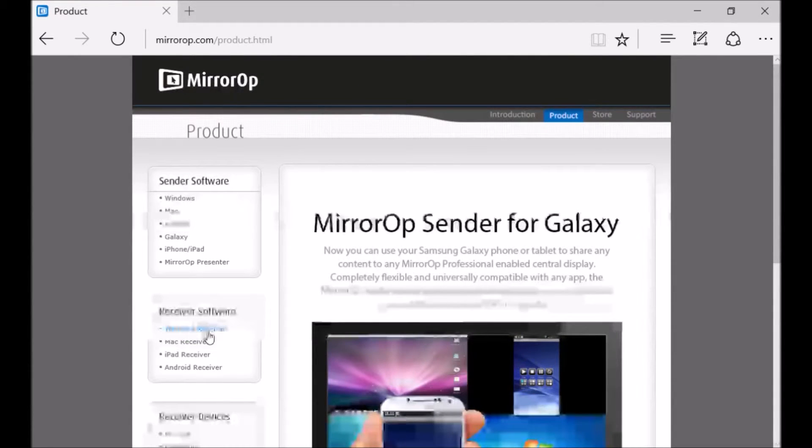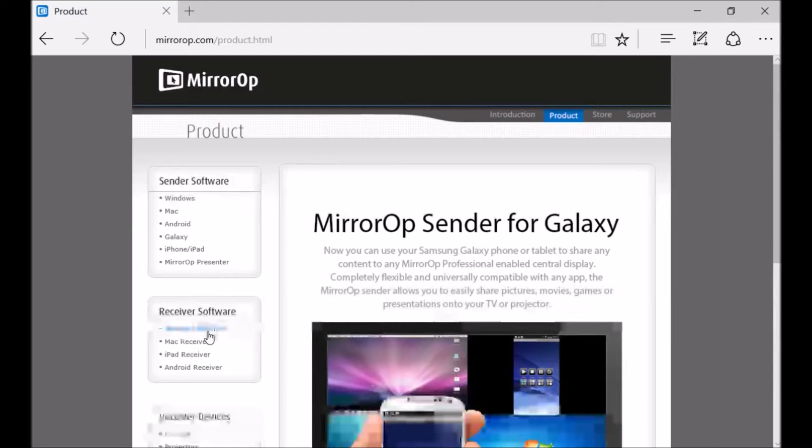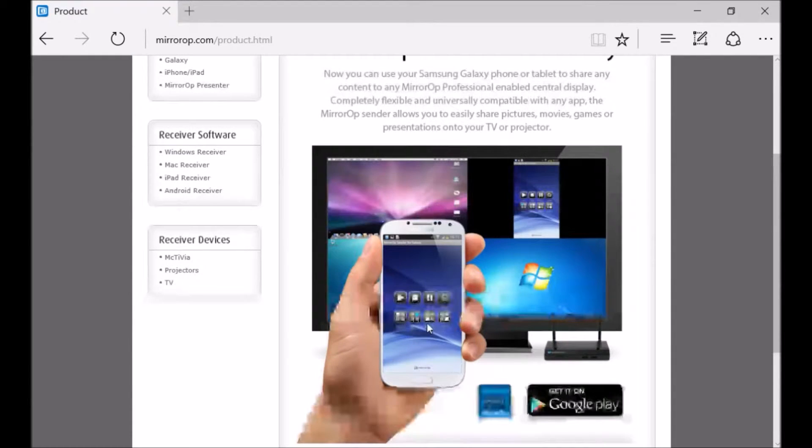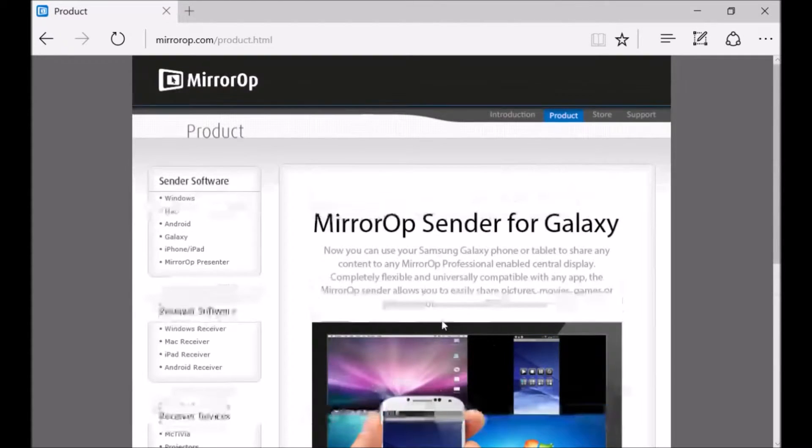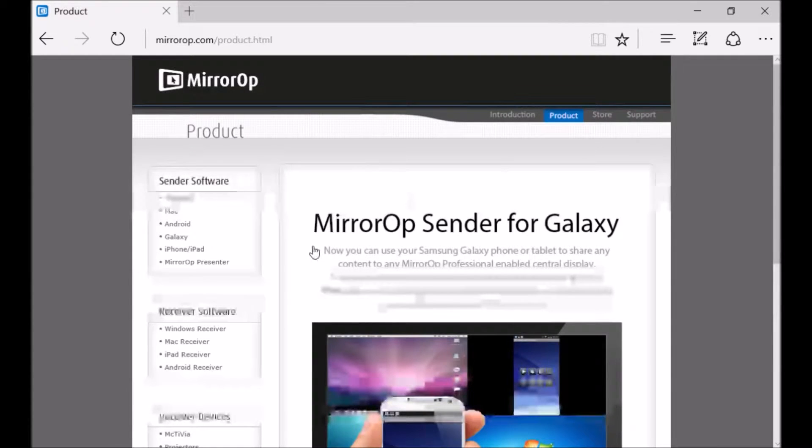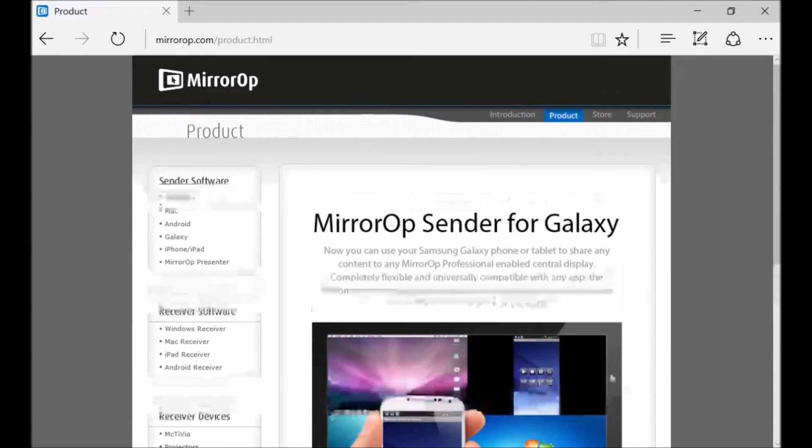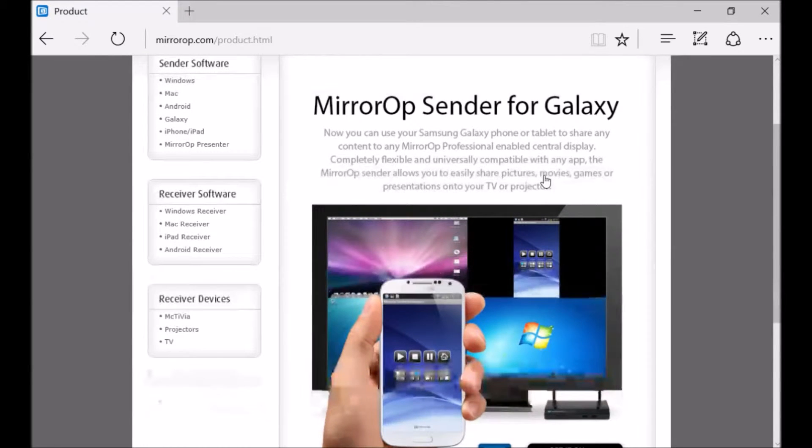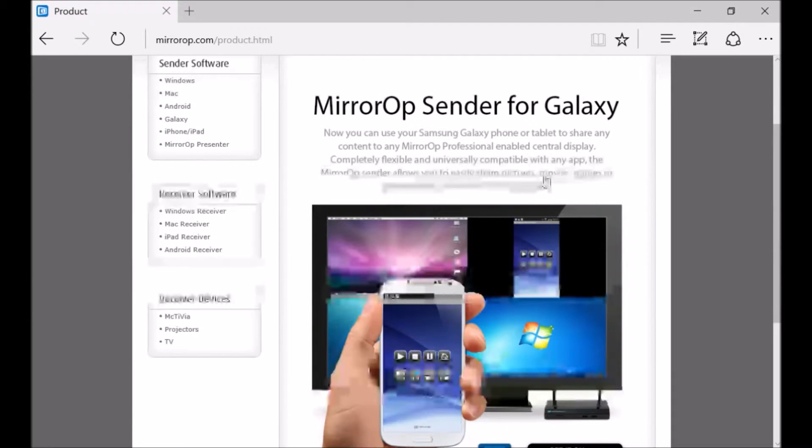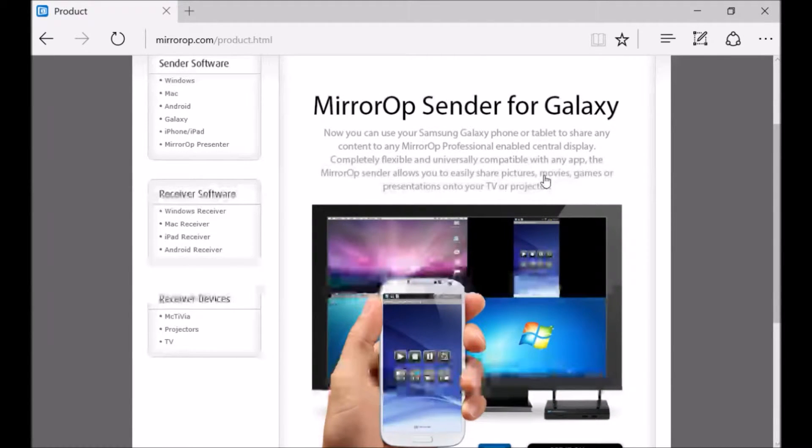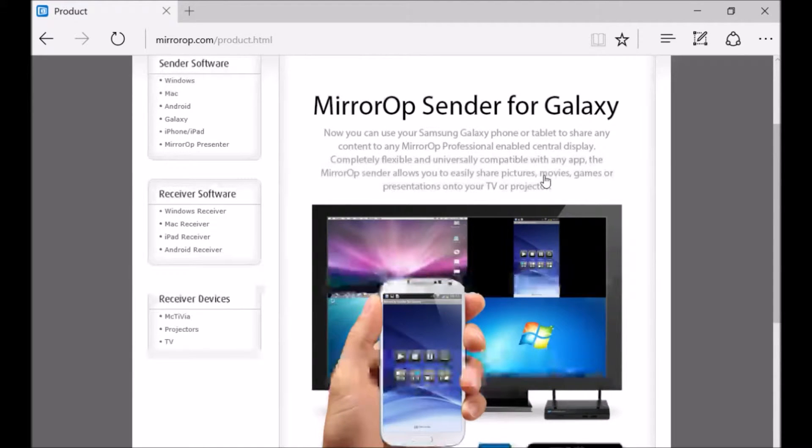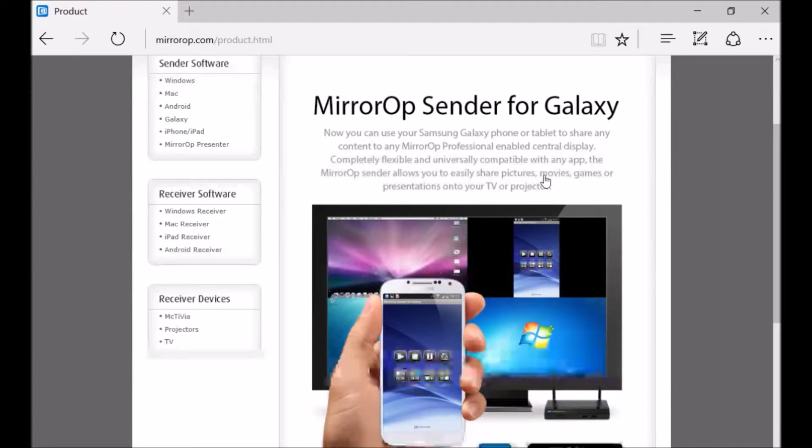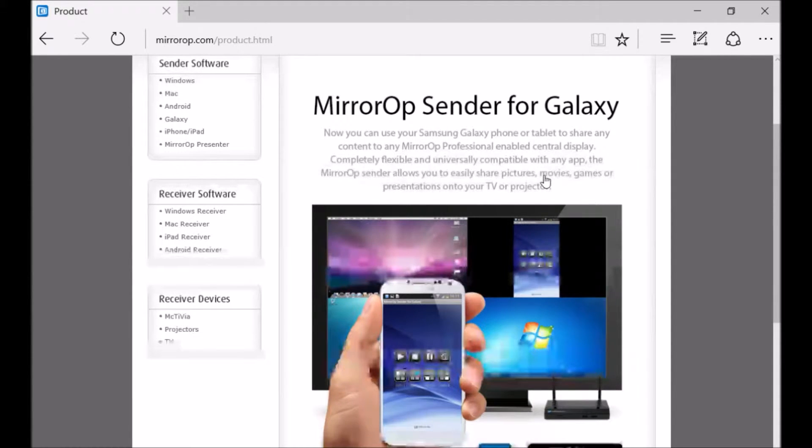When you do the setup and when you're done, go to your telephone and get a MirrorOp sender for Galaxy. If you're using a Samsung, use MirrorOp for Galaxy, or you just get the normal one. After that, you have to be connected to the same internet. After that, your computer should show up and when you click on it, your tablet screen will show up on the PC.